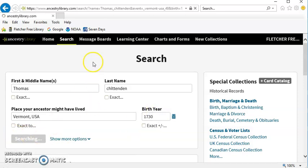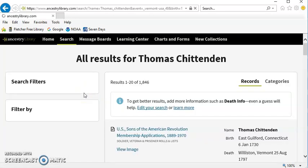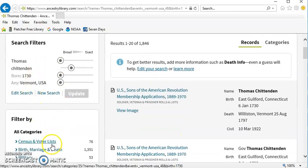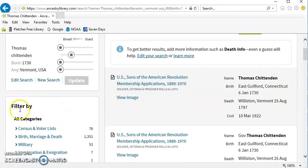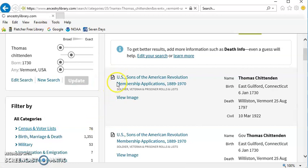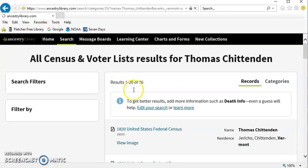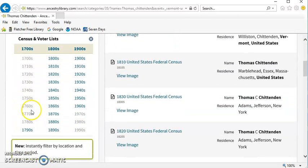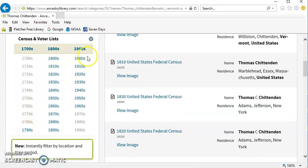In this case, I'd like to see the 1790 census record for the first governor of Vermont. I previously looked up his birth date, and I selected Vermont as his place of residence, because I'm not really sure what town he lived in. I click on Census and Voter Lists in the filter by, because I wish to limit it down to census records. Then I can further limit it down to the 1790s or any other specific census year that I'm seeking.